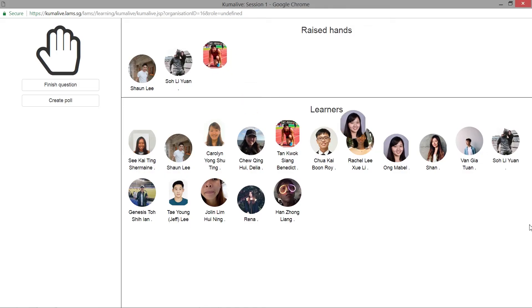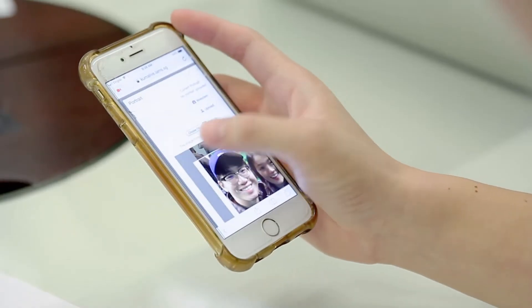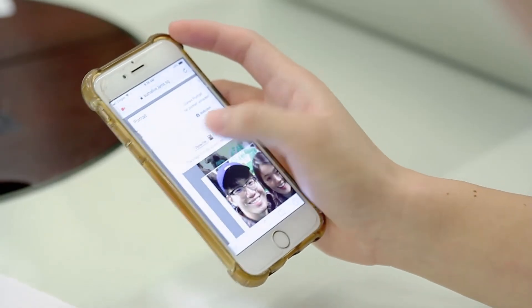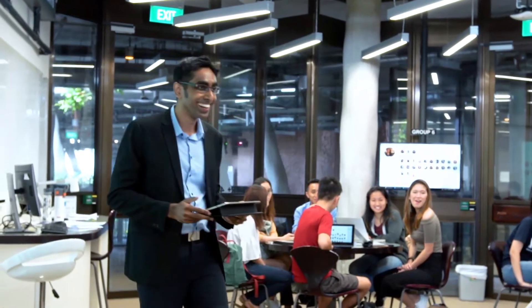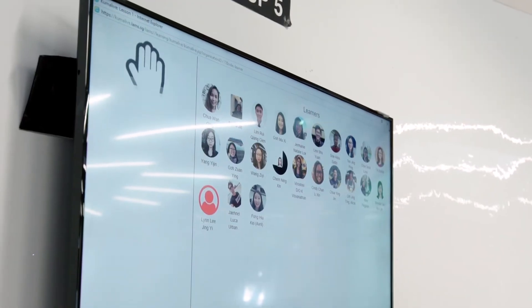Kumalife is actually really fun because when you digitally press and raise your hand on Kumalife, everybody can see your face and it's easier for the professor to pick you. Compared to usually when you raise your hand in class, there's a chance the professor doesn't see you, which can be embarrassing. The first time I used Kumalife, I was surprised at how easy it was for the professor to pick someone and ask them to answer a question.